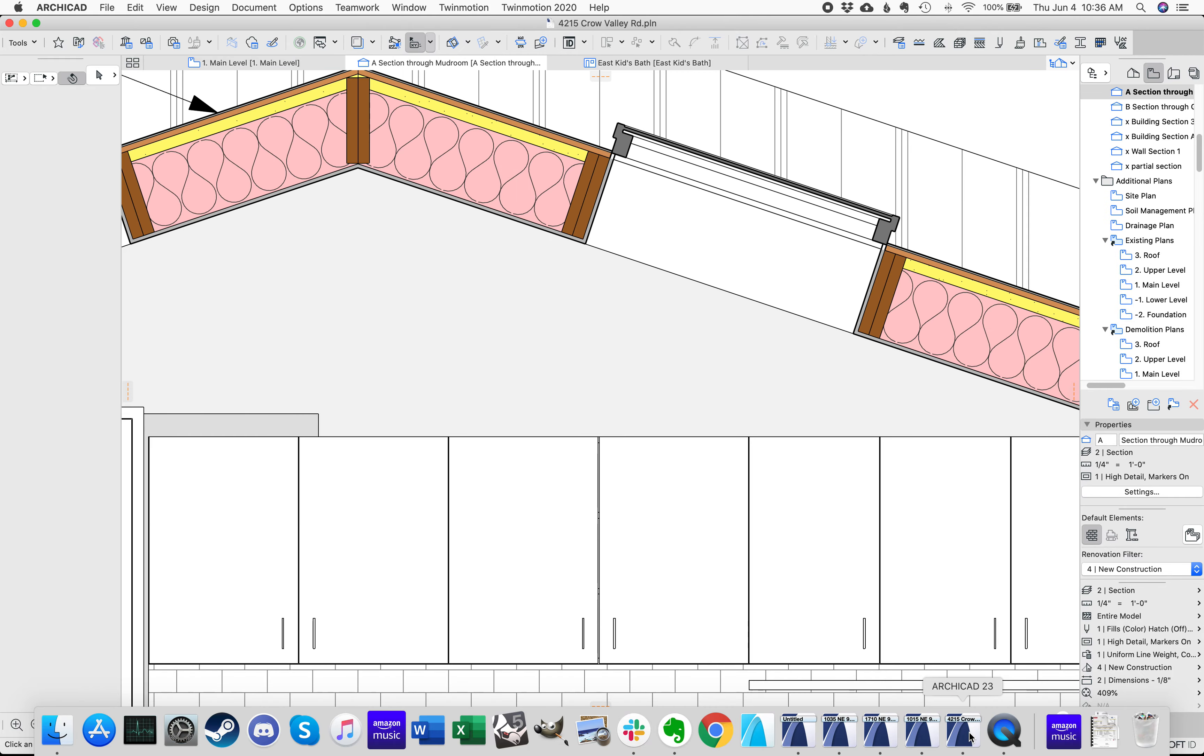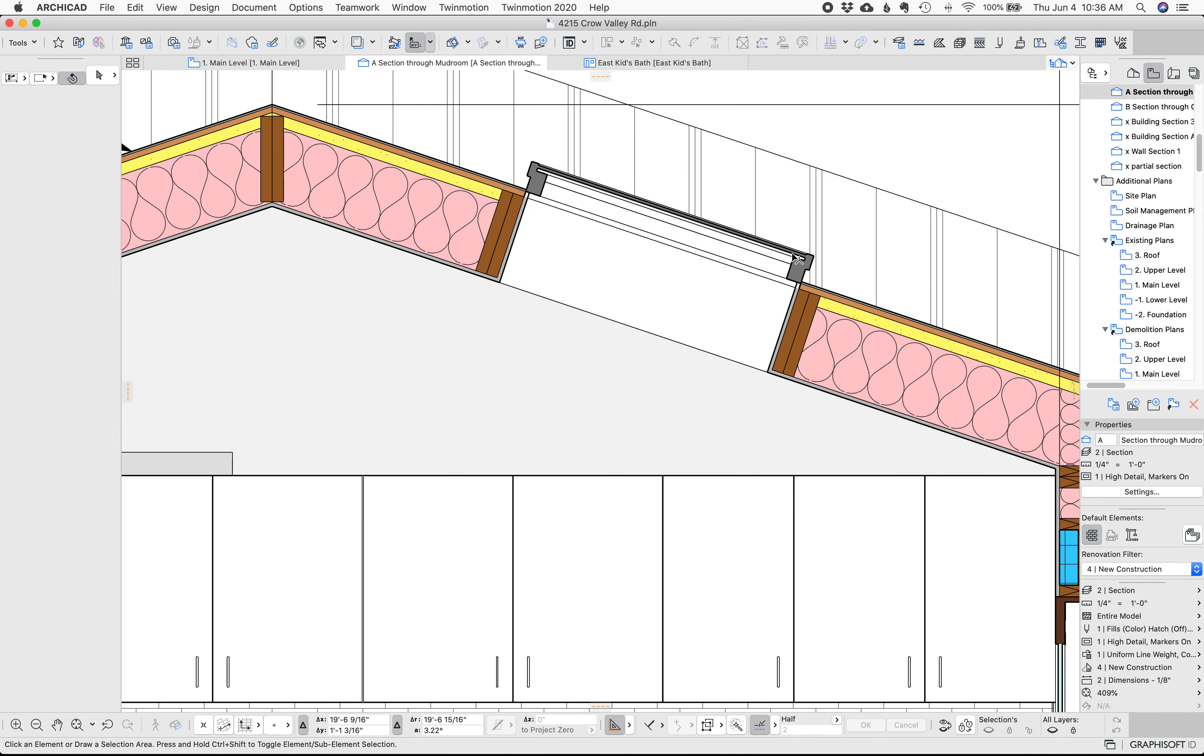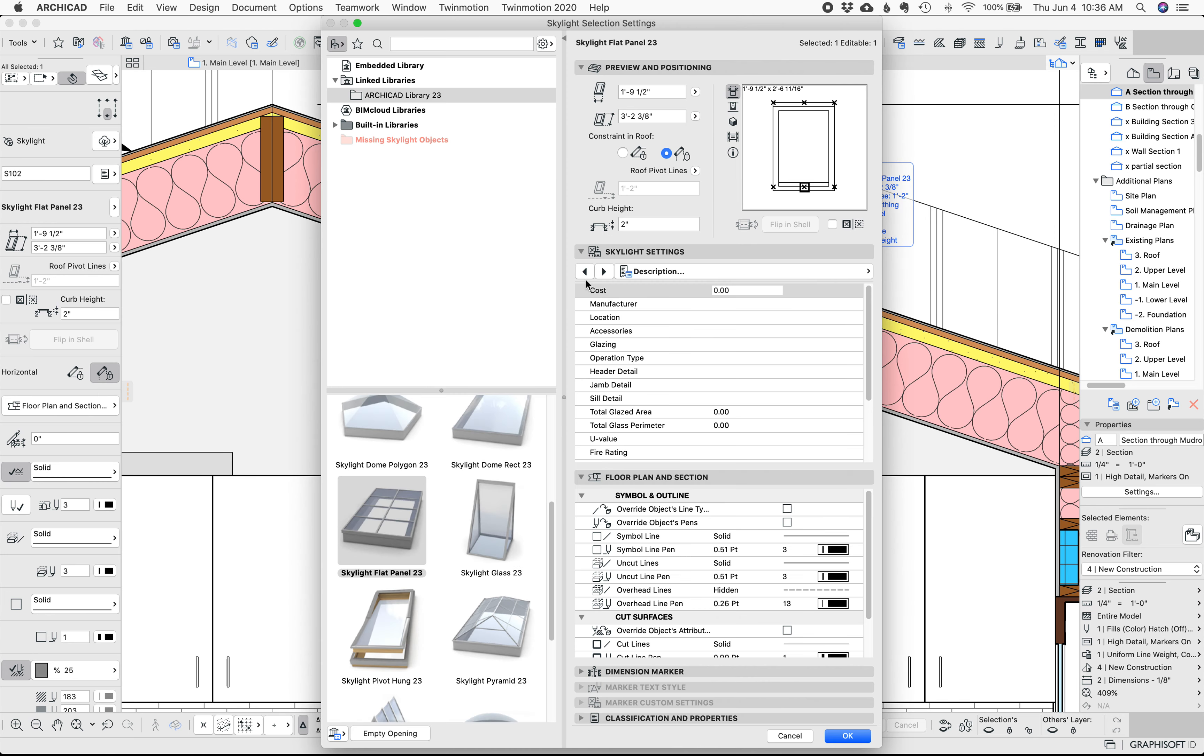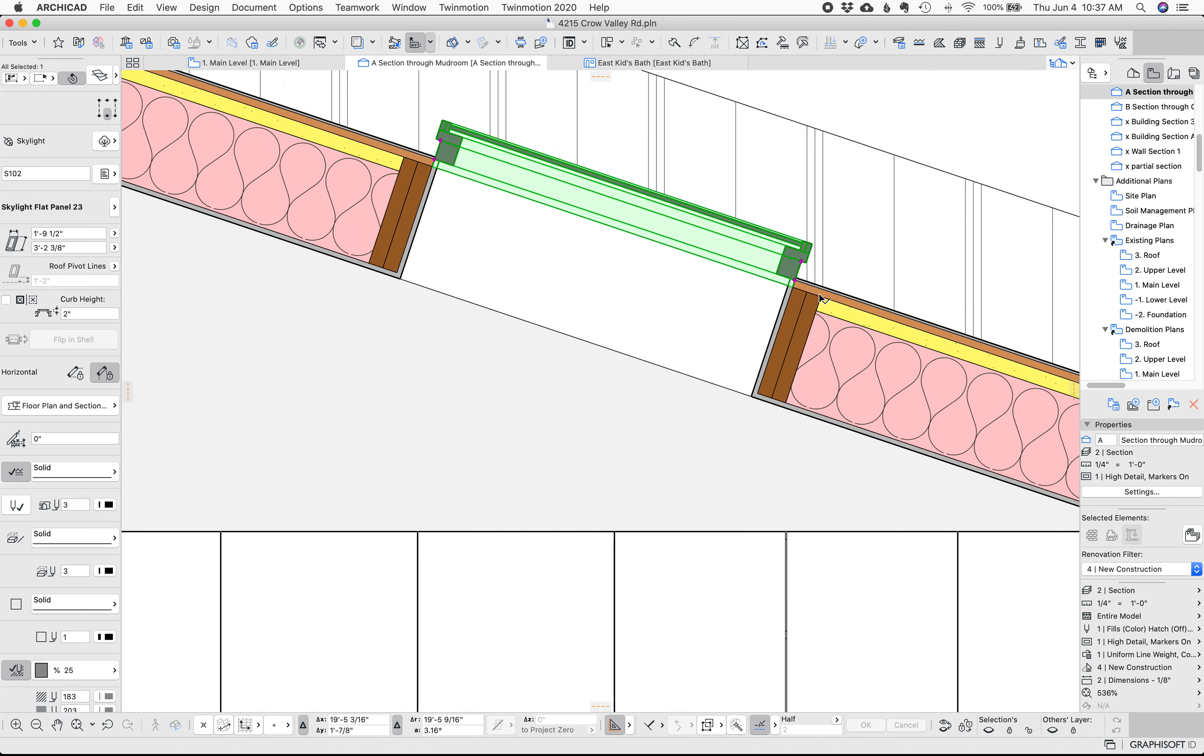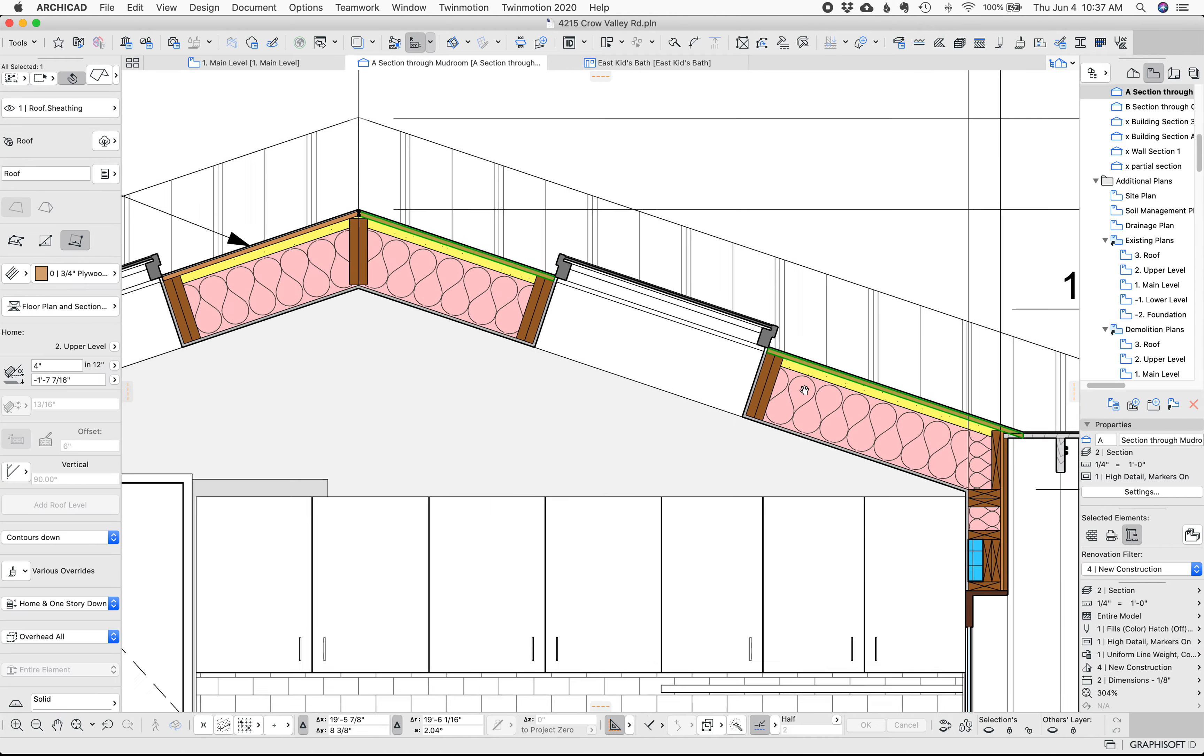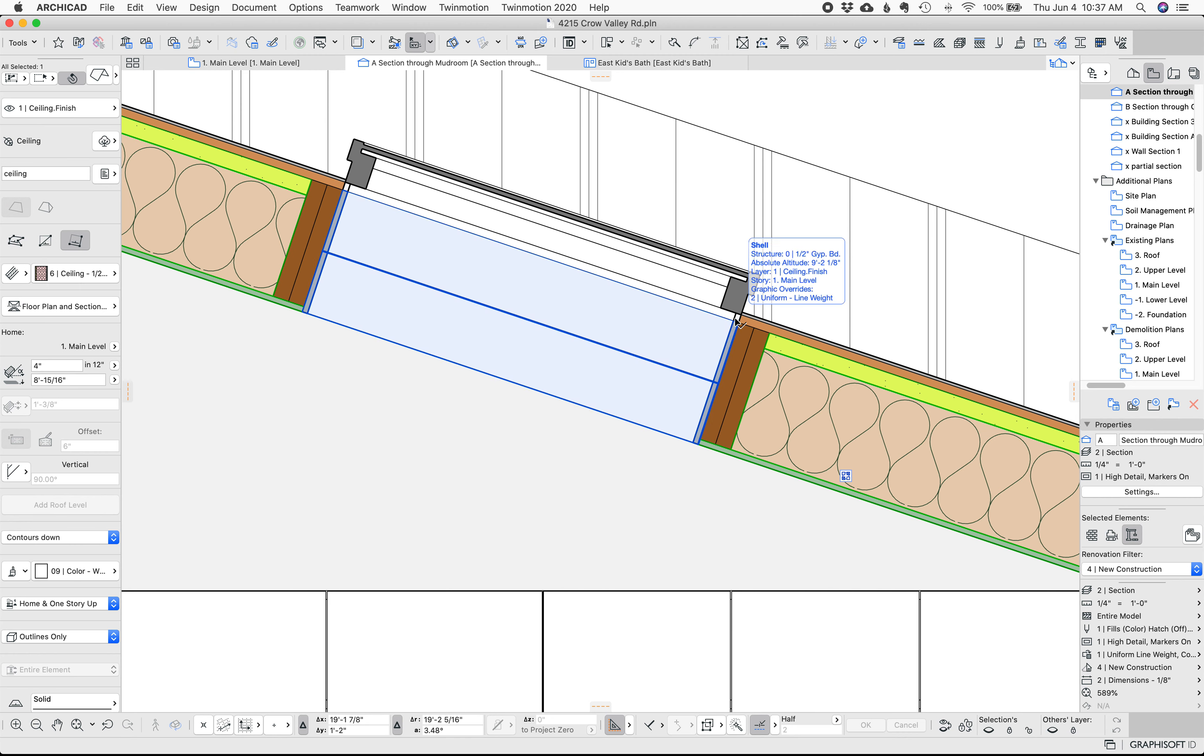So that is stairs. The next thing I want to talk about is skylights. So skylights have a lining which is great so you can line the whole of the roof you're cutting through.